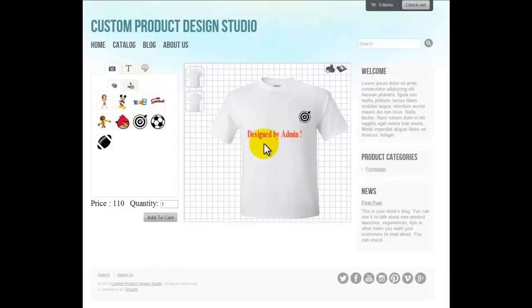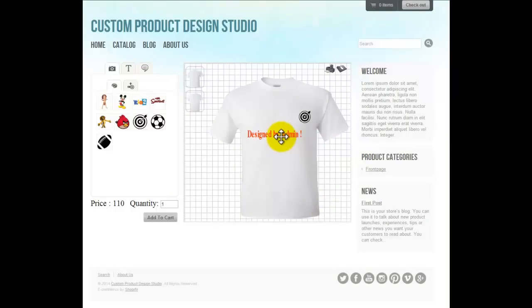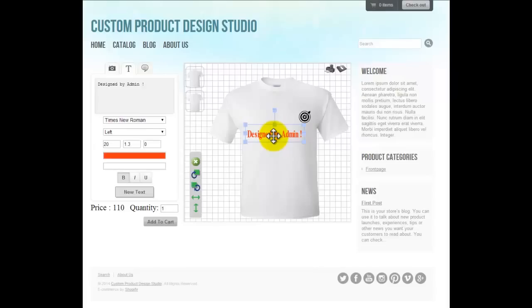The admin can design a t-shirt from the backend admin panel so that users get a starting point — they know where to put text and where to put the logo, and they don't have to feel puzzled about how to use it. But as a user, I would like to put my own text and my own logo, so let's play with it.